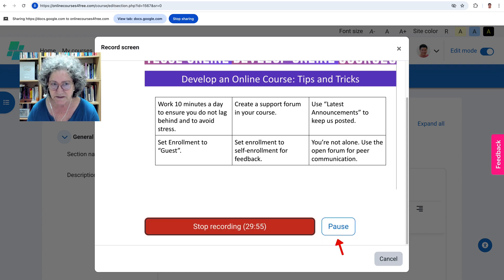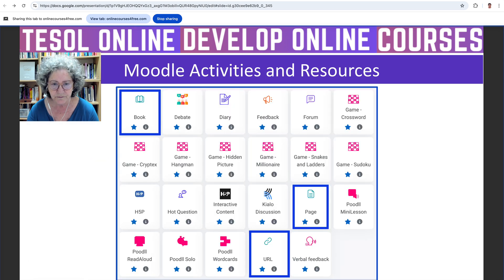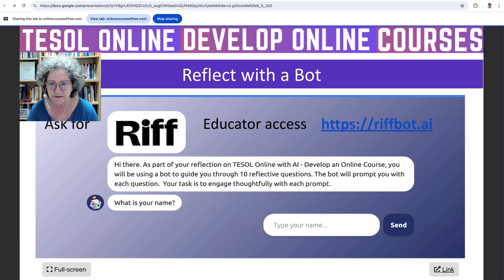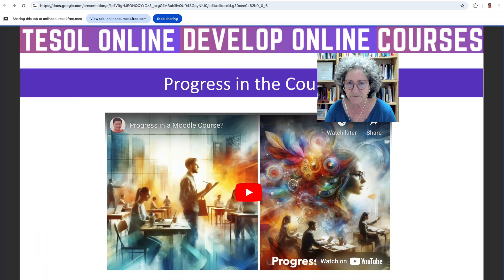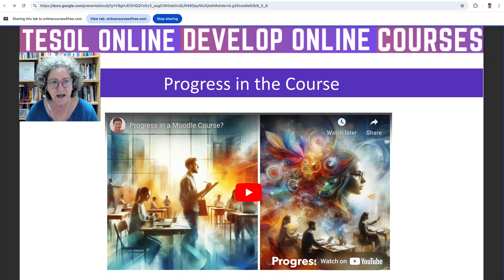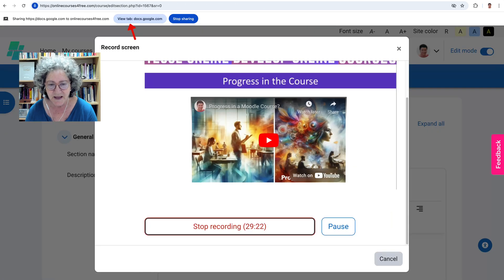This isn't enough — we need to go into the tab that we want to share, and this is it. Go through it like that or through your keys and explain what is going on. This is week four of TESOL Online with AI — develop an online course, which is completely free and you can take this course every year in October.